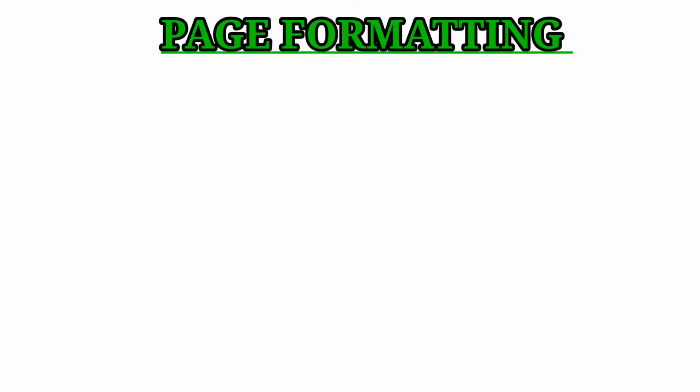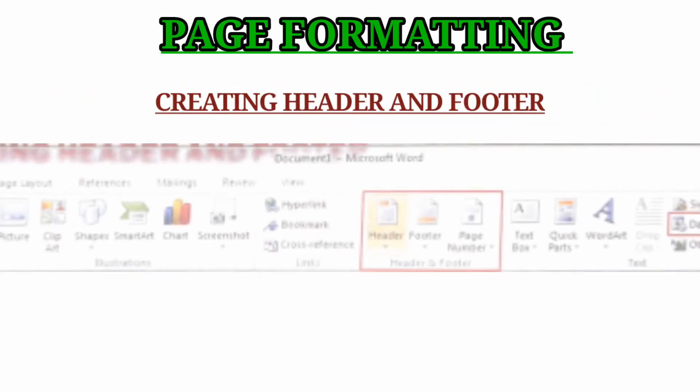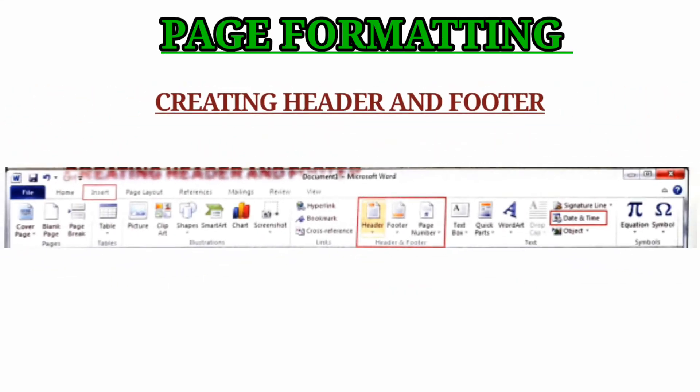Page formatting. Creating header and footer. Headers and footers are used to place information at the top and bottom of every page respectively. You can include the title, chapter settings, date, page number, etc.